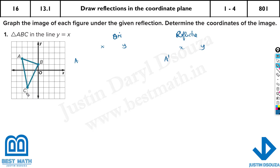What are the coordinates of A? Counting on the graph: x is minus 3 and y is positive 2. So the coordinate is minus 3 and 2.